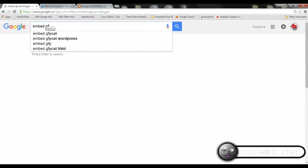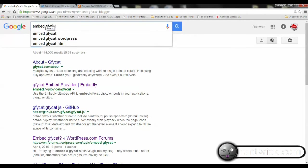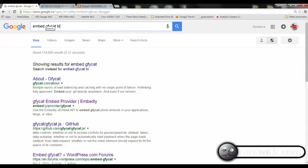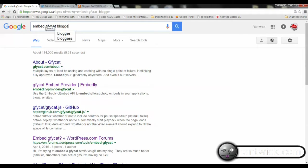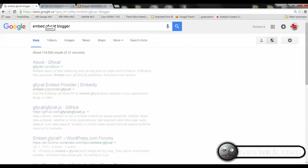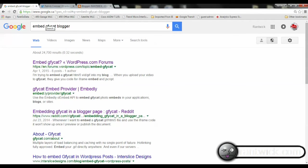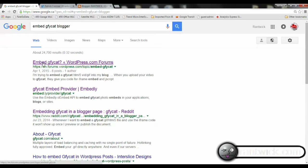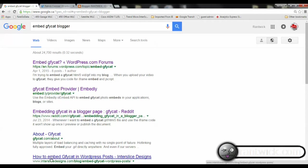When I went searching on embedding a JiffyCat in Blogger, I found some stuff, but nothing that was dead clear, which is why I'm making this video. I did find the second entry down here, the GiffyCat Embed Provider Embedly, which is really pretty slick.